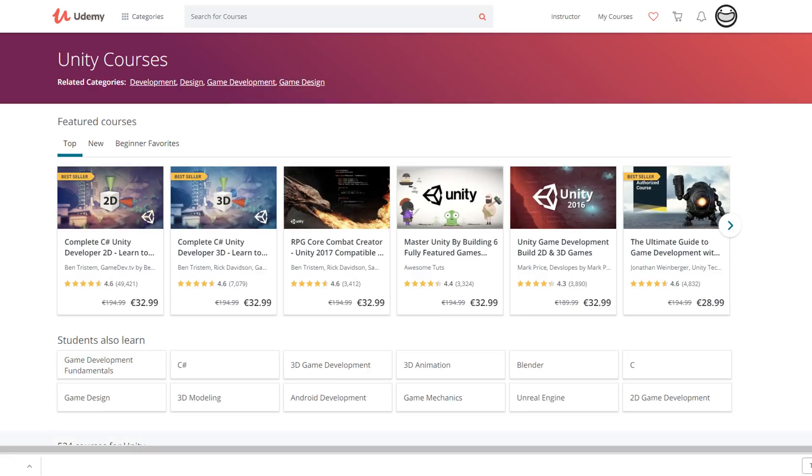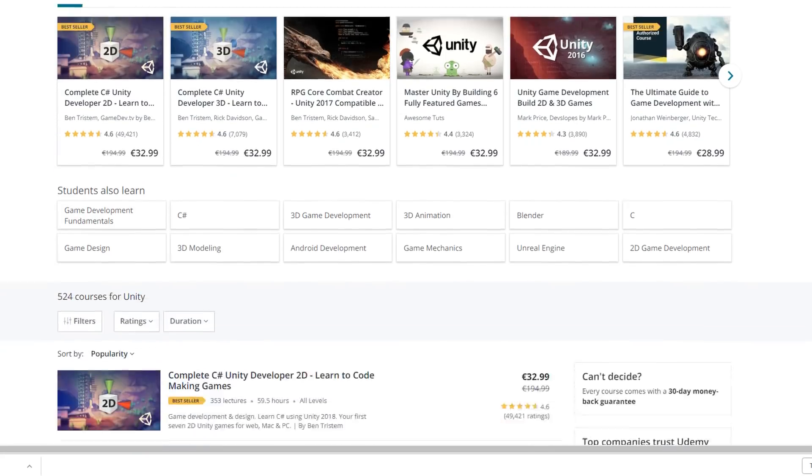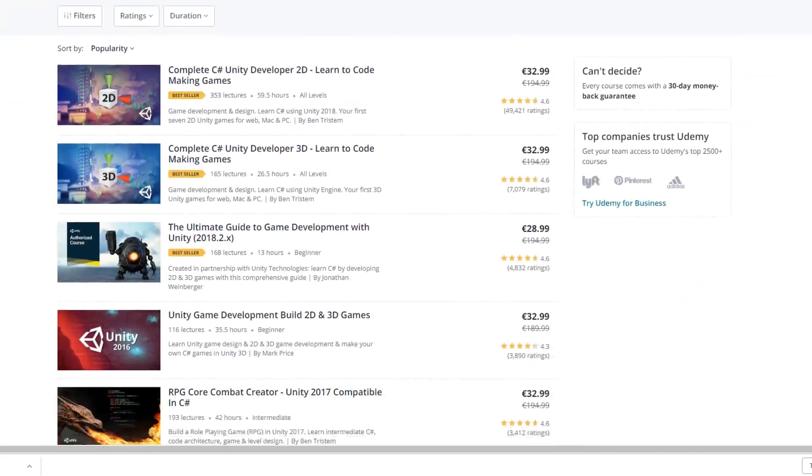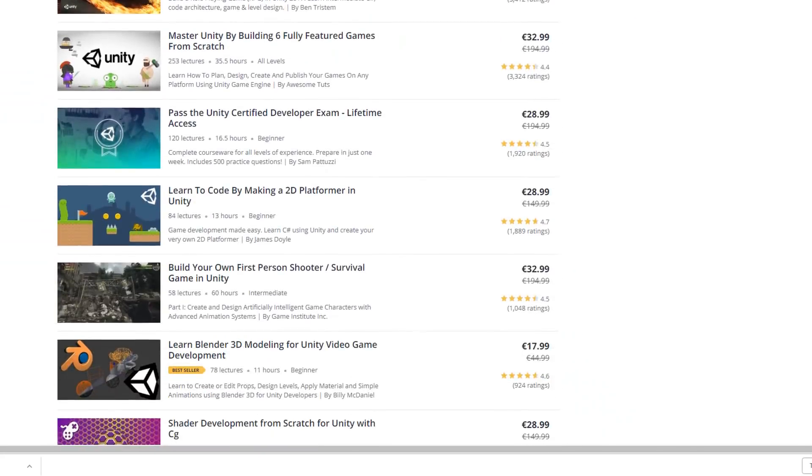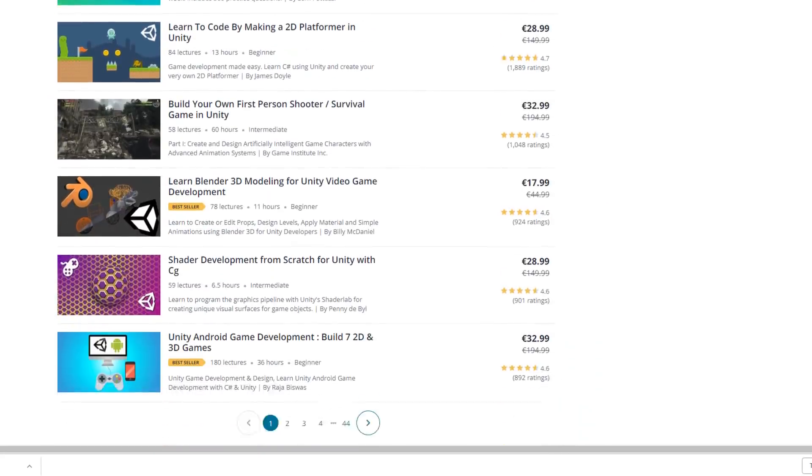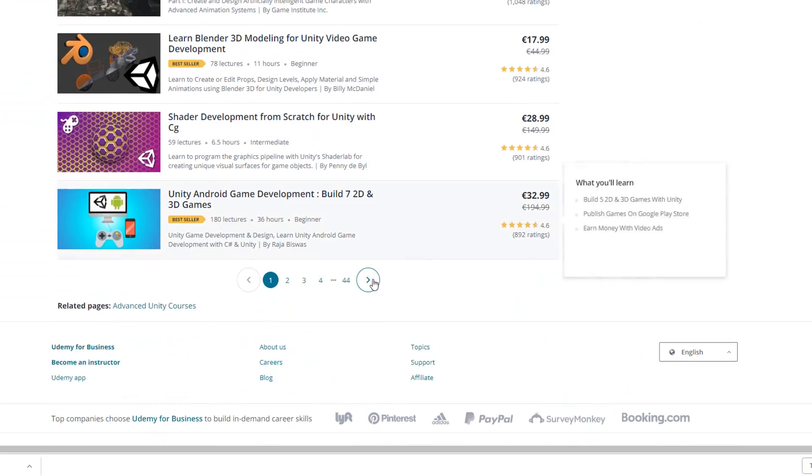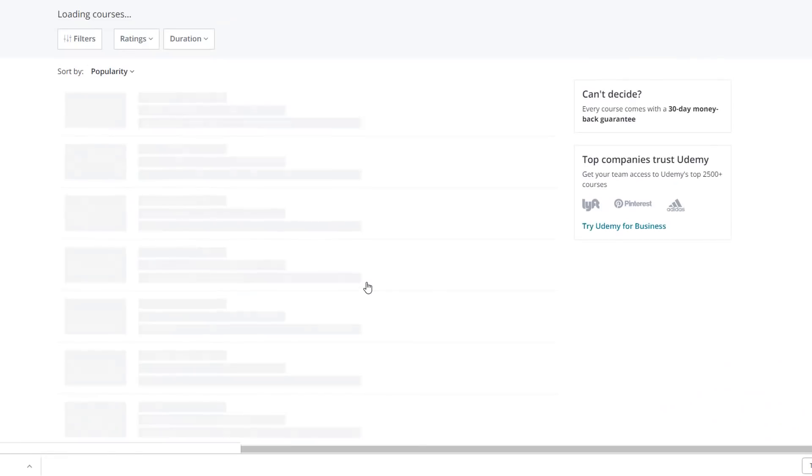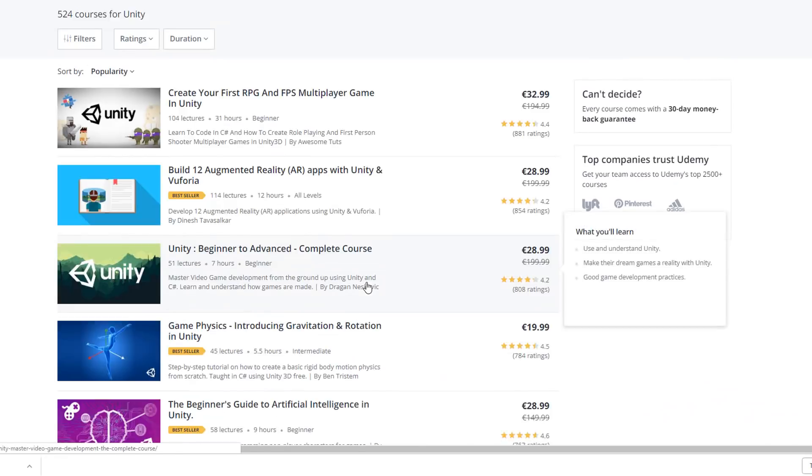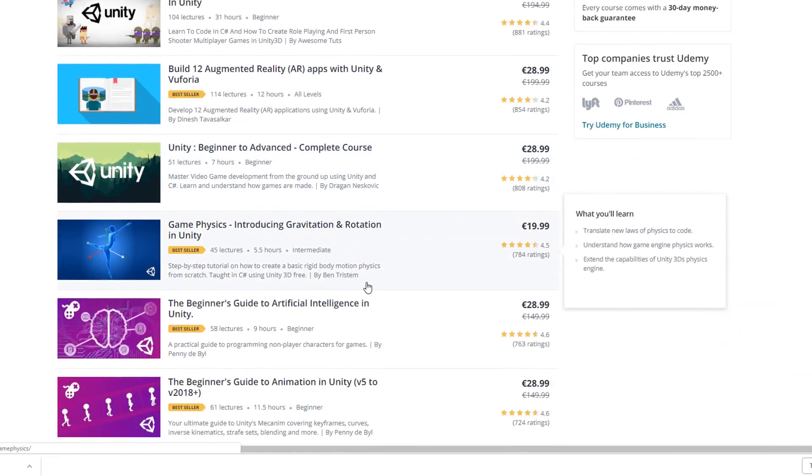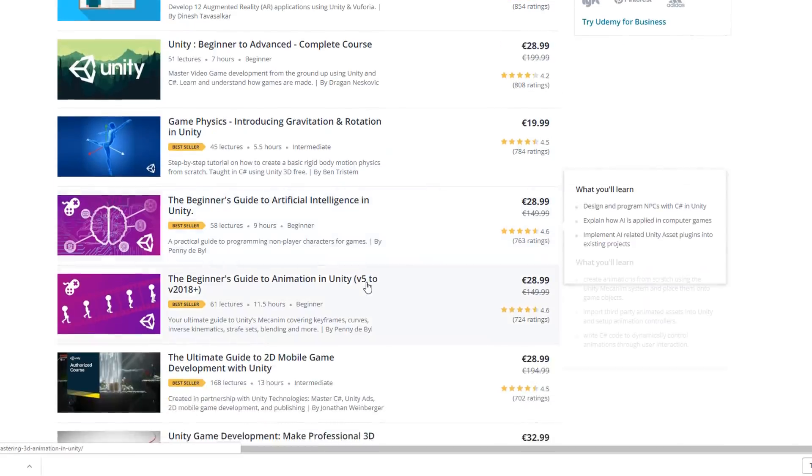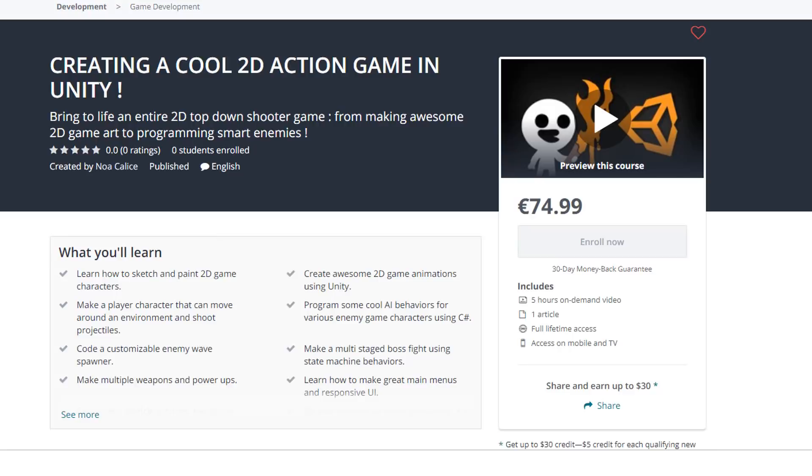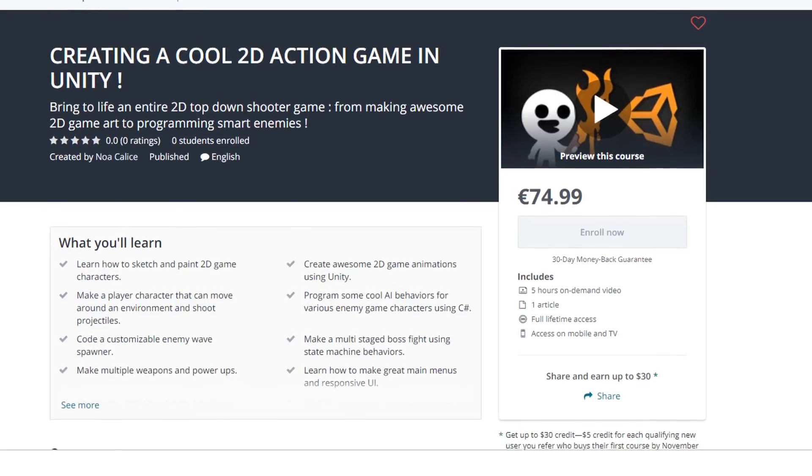For those who don't know, Udemy is a website filled to the brim with courses on all kinds of interesting topics for you to learn from, game development included. So with that said, me and my bro have just released our very own game dev course.